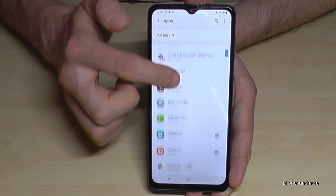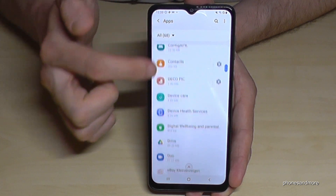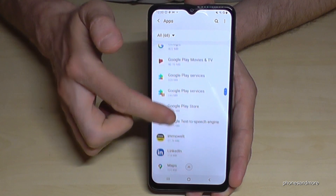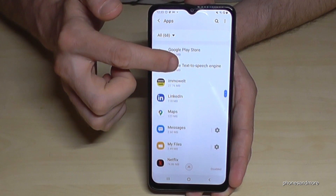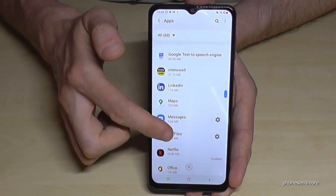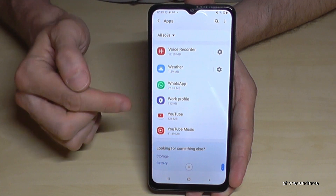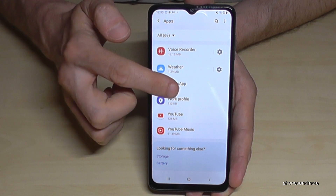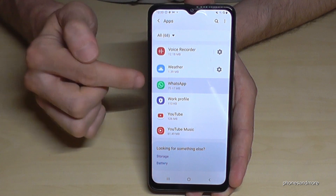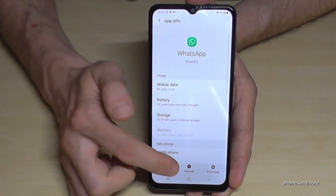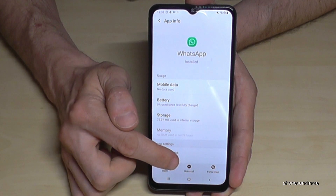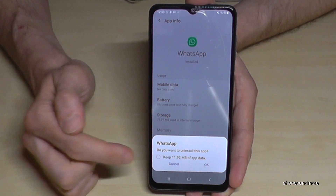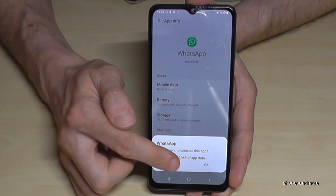Here under Apps you will have all your apps on this phone. Look for the app you want to remove — let's remove WhatsApp. Go into the app you want to remove, and you will have in the bar below the option to uninstall. Go on uninstall and confirm with OK.